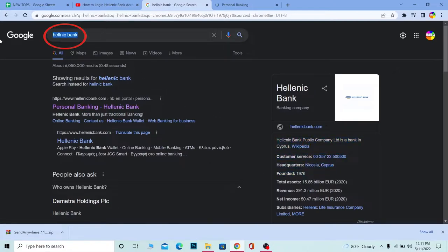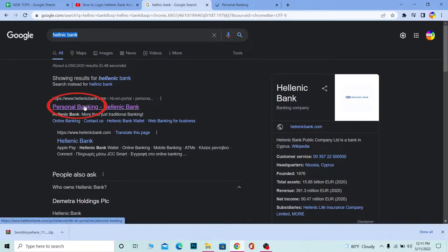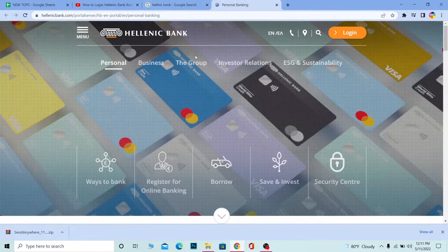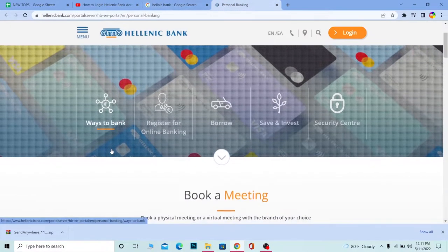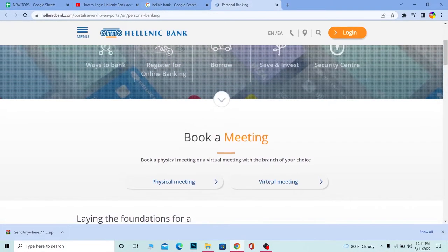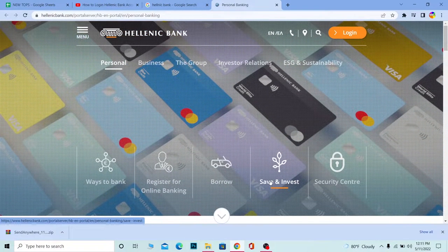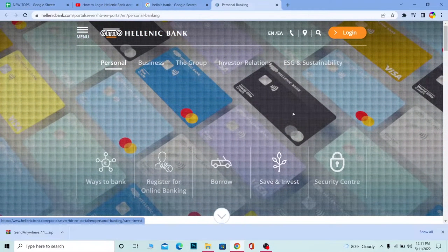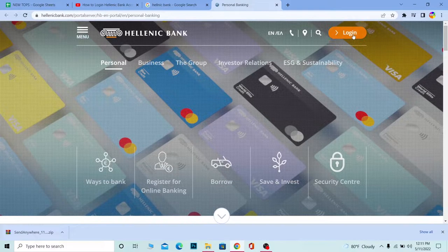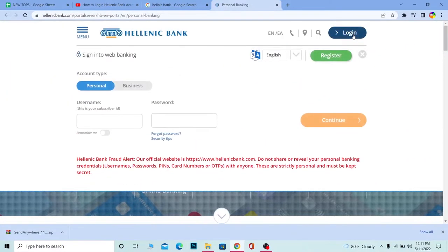Click on Personal Banking Hellenic Bank. Once you click on it, it'll take you to the official website of Hellenic Bank and this is what it's going to look like. Now in order to log into your account, click on the Login button at the top right corner of your screen. Once you click on it, this form will open up.